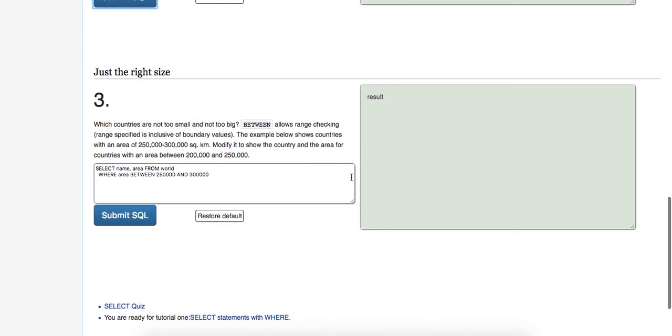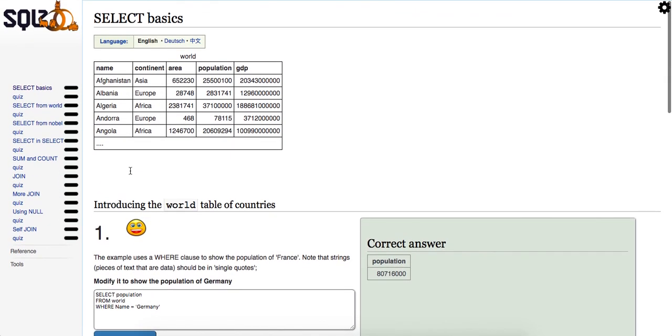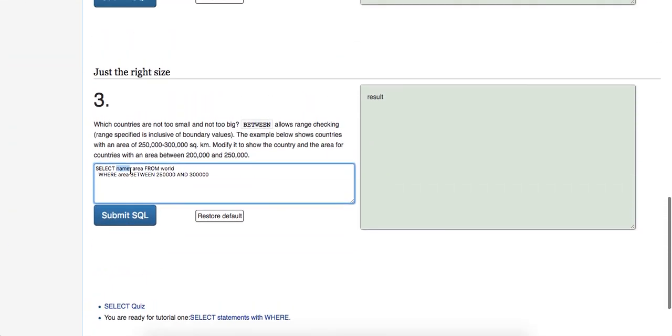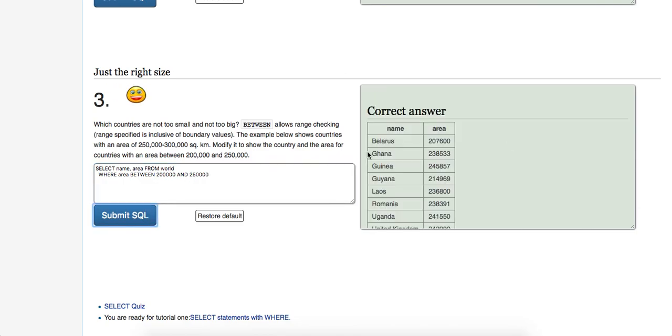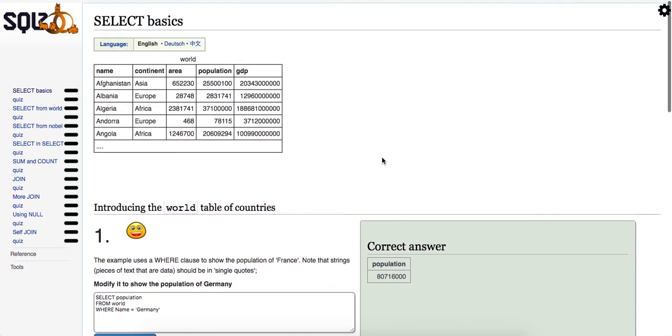So this last one is which countries are not too small, not too big. So BETWEEN allows range checking. The range is inclusive. And this example below shows countries with an area, the area column, of 250,000 to 300,000 square kilometers. Modify it to show the country and the area. So we're going to show the country and the area in this case. So is there a country field? No, it's just the name. Okay, so show the country and the area with an area between 200,000. So we're just going to change this, and then we're going to change this to 250,000. Let's go ahead and run that. And as you can see, we got that right.